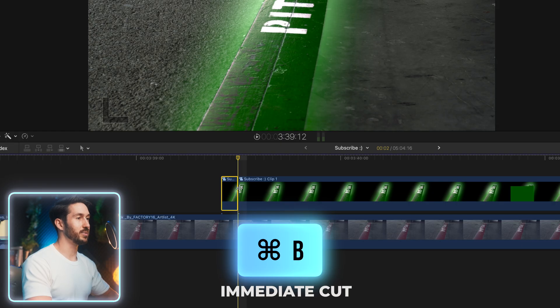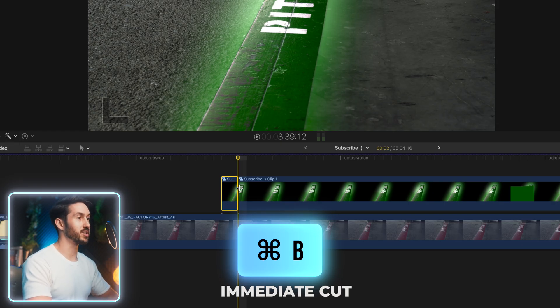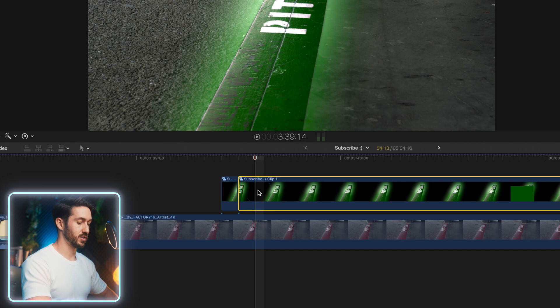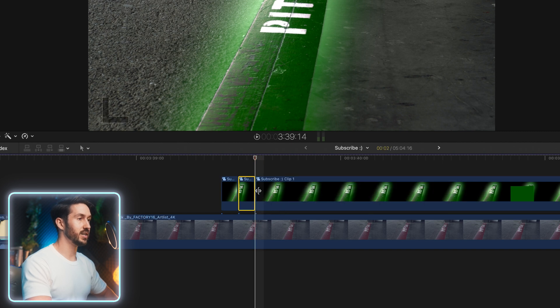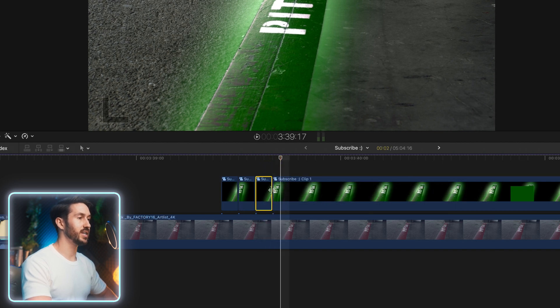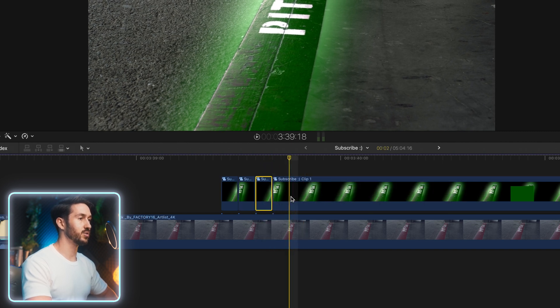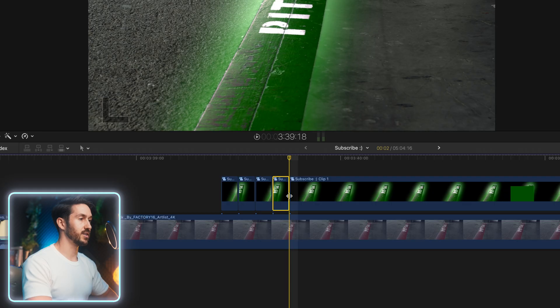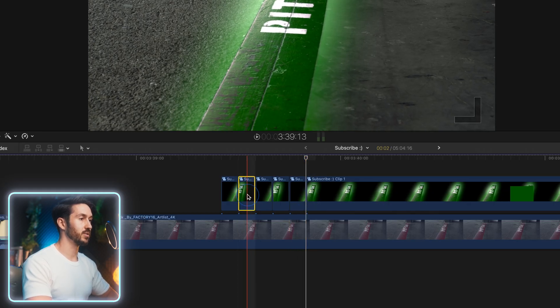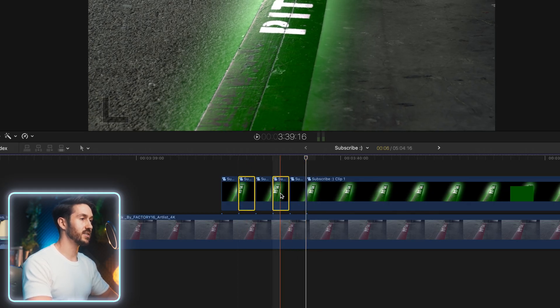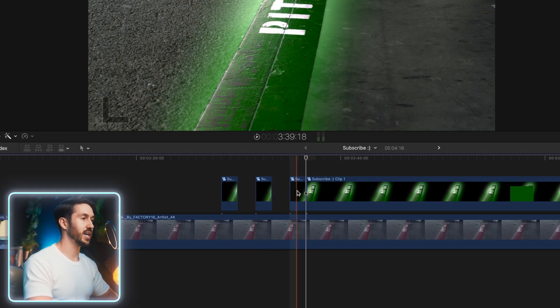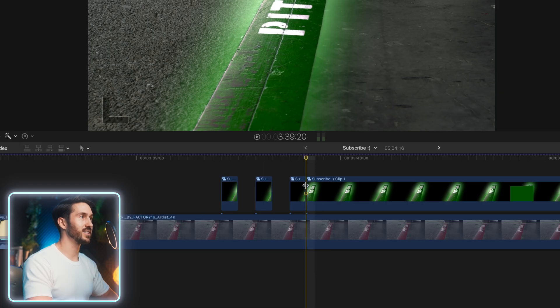And we're just going to go two frames over, press command B. Another two, command B. Another two, command B. Another two, command B. And another two, command B. So we're going to take these and delete them. And actually, we didn't need to make this cut, but oh well.